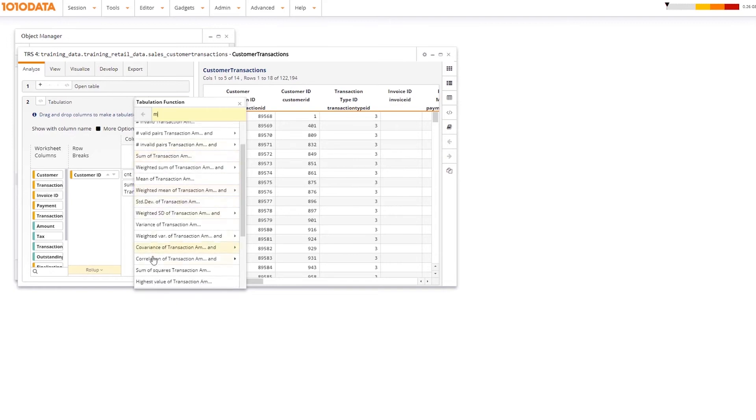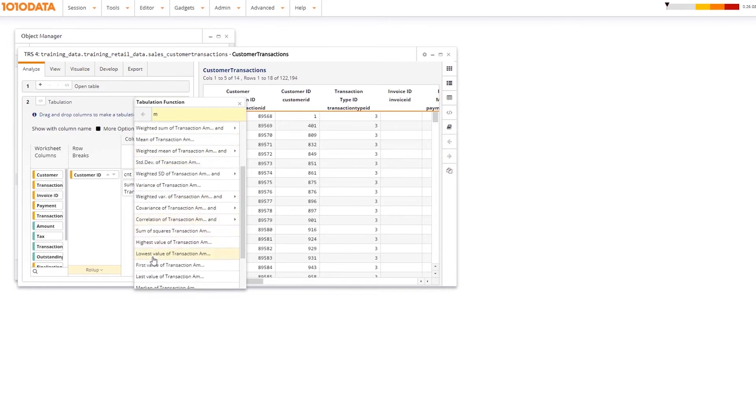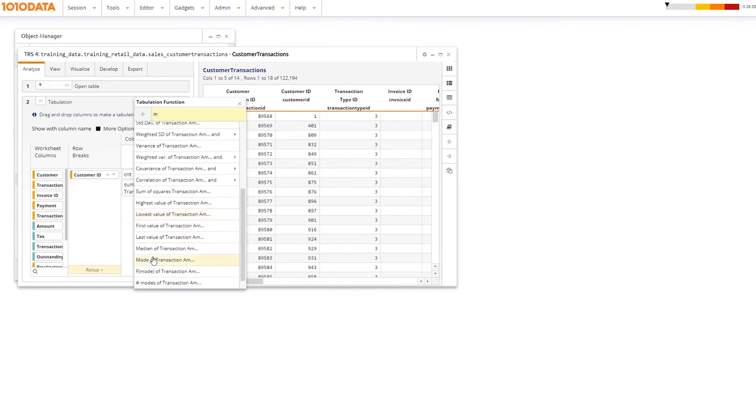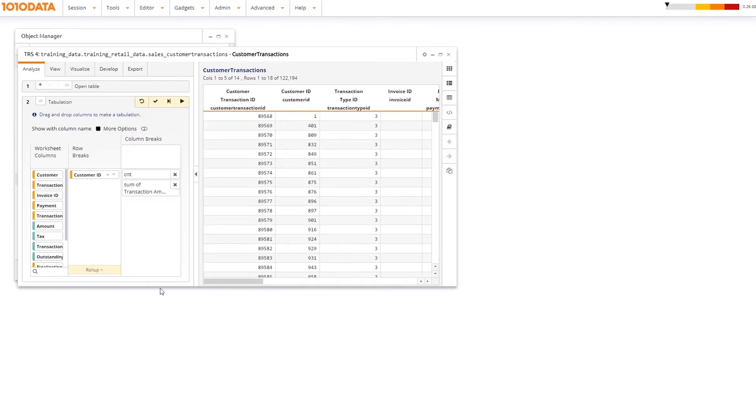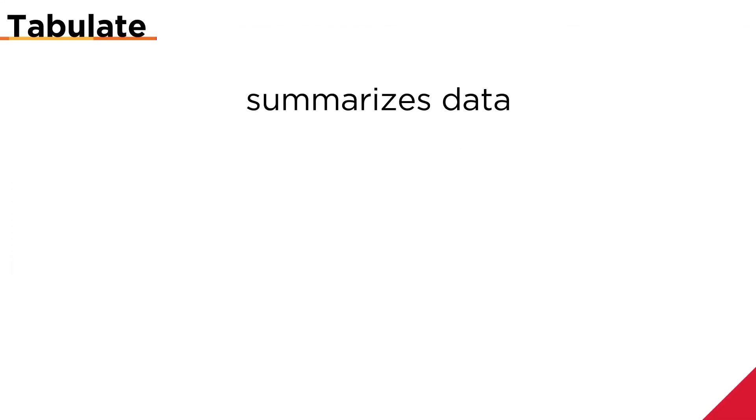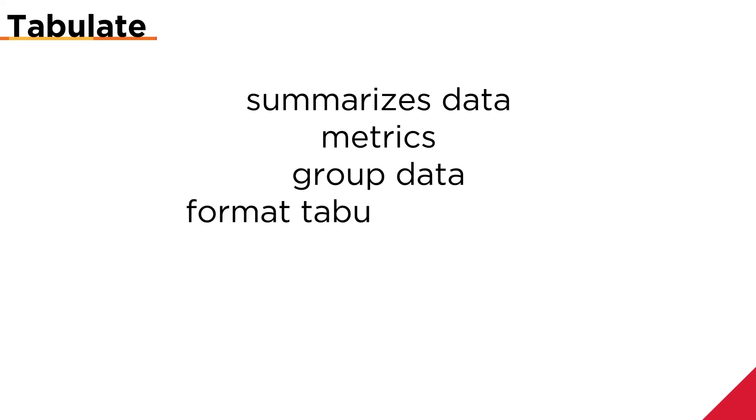Tabulate creates a small, easy-to-read table that summarizes data for an analysis. Tabulate summarizes data based on specific metrics, like sum or average. I can group data using the row break section and can format tabulation results under More Options. I can sort columns to get a better understanding of the data.